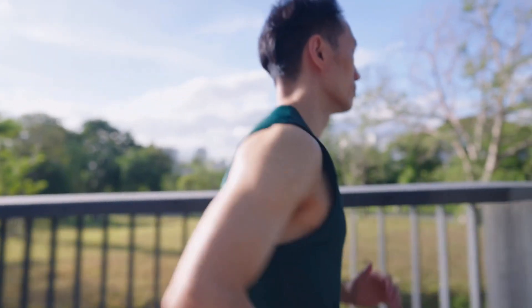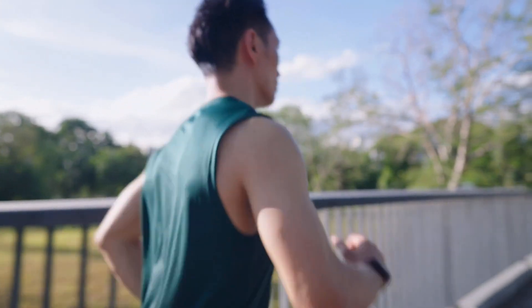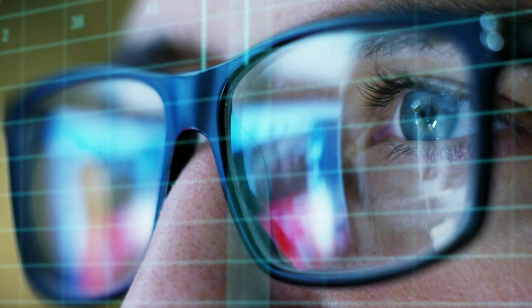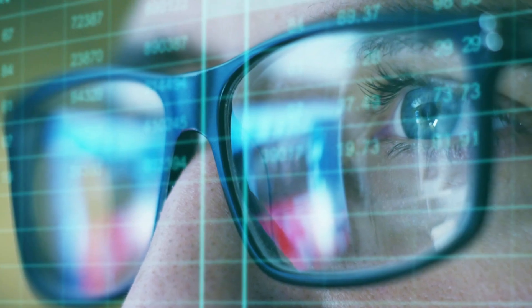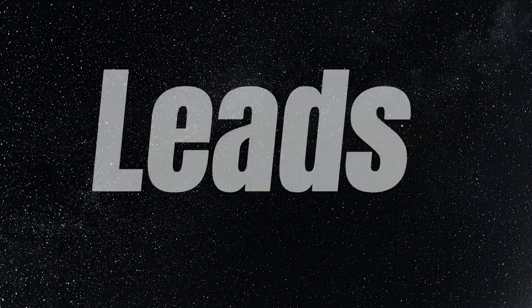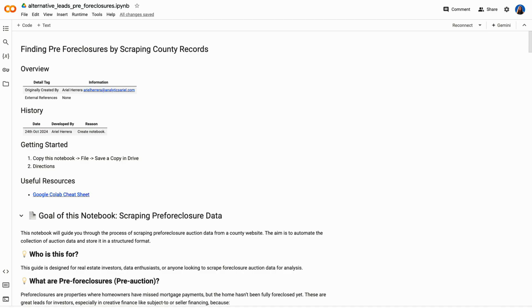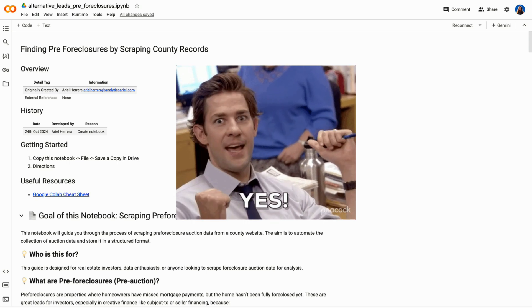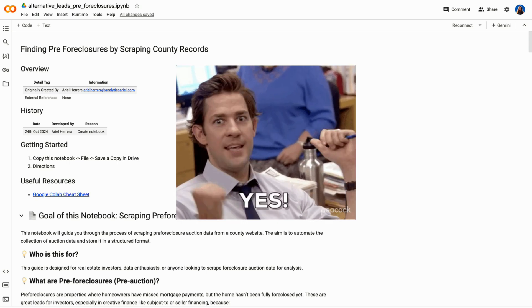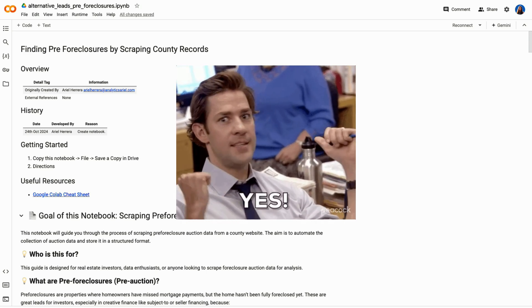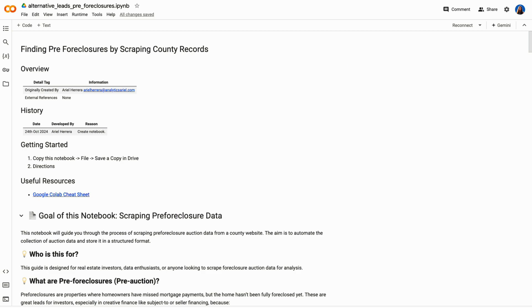This will help you stay ahead of the competition with the most up-to-date data, so you can start contacting motivated leads right away. Even if you've never coded before, don't worry. I'll break down everything step by step. Let's get started.